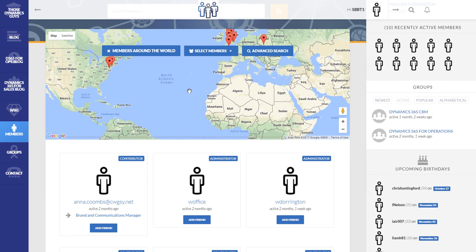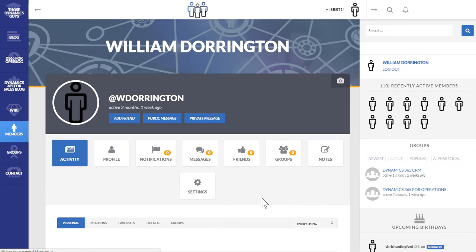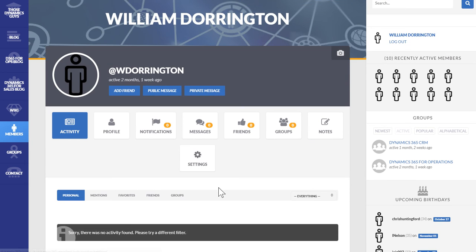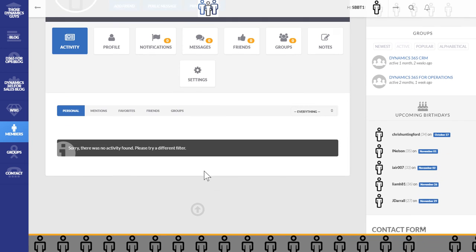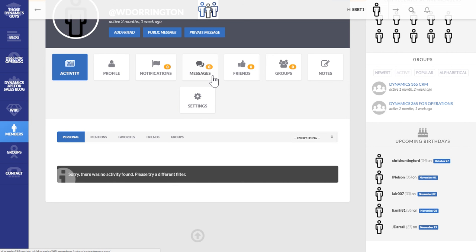So next stage will be if you want to click into a profile. So I'm going to just choose W Doriton, my own. I don't think I've populated this too well as yet, but you can see where they've been mentioned, what their favourites are, notifications, messages. You can message each other privately, add them to friends and see what groups they're part of.